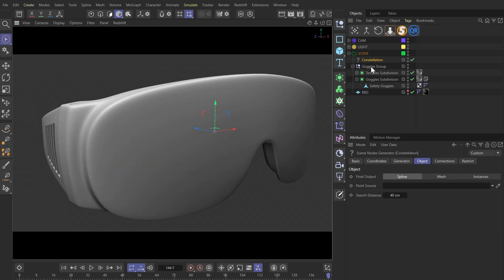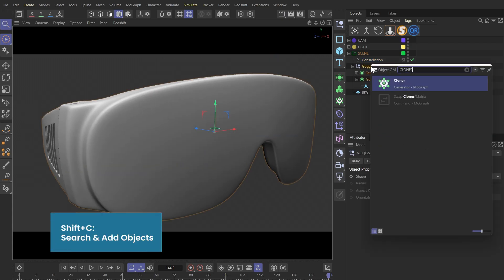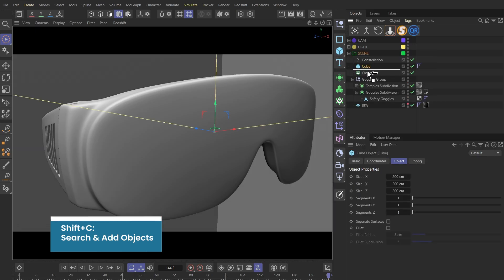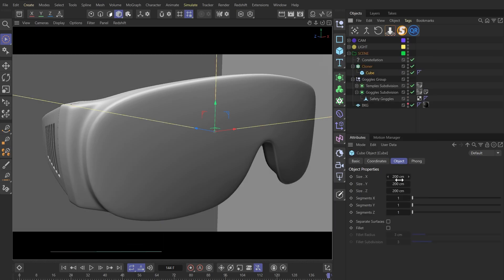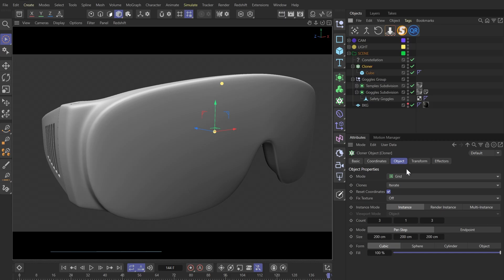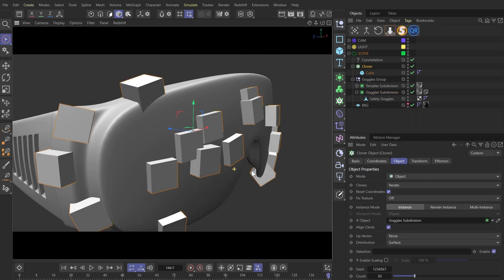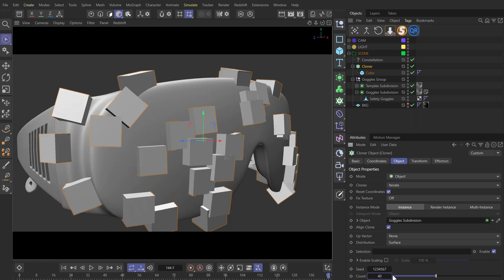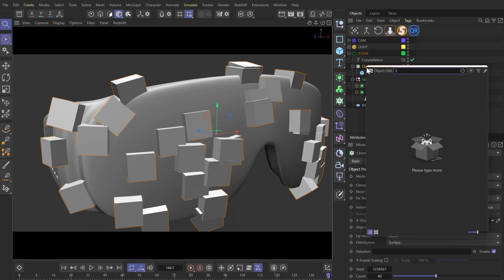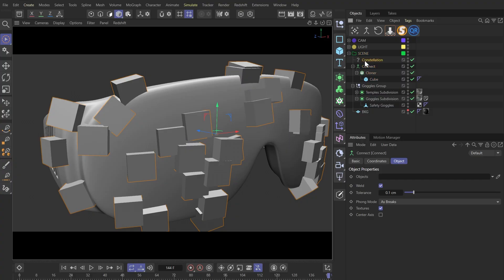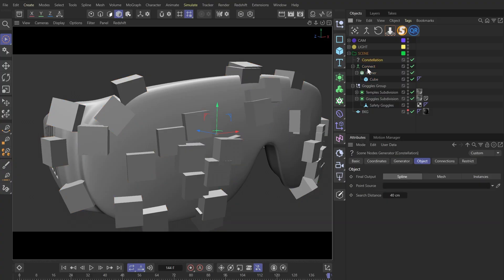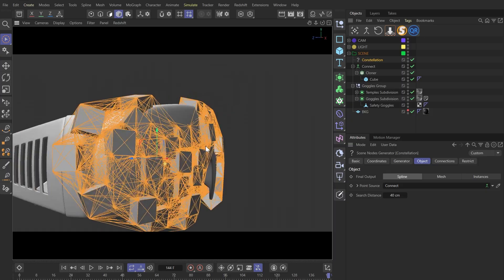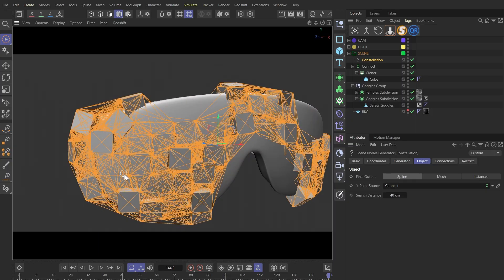Instead, I'll make a cloner and clone several tubes onto the surface of our model using the object mode. Then let's put this cloner under connect object, and drag this connect into the object slot of the constellation generator. Now we have some really interesting results.